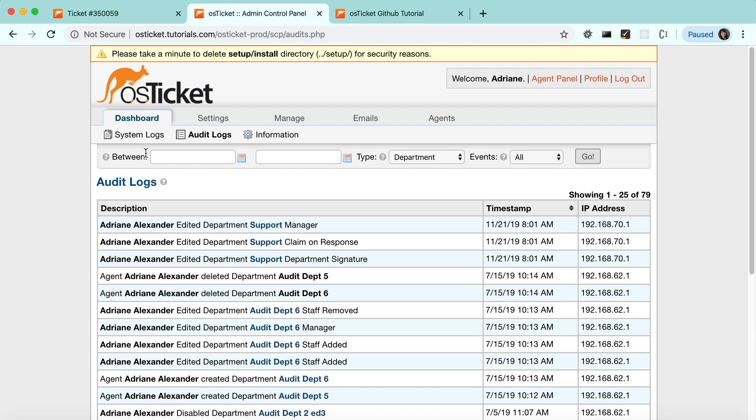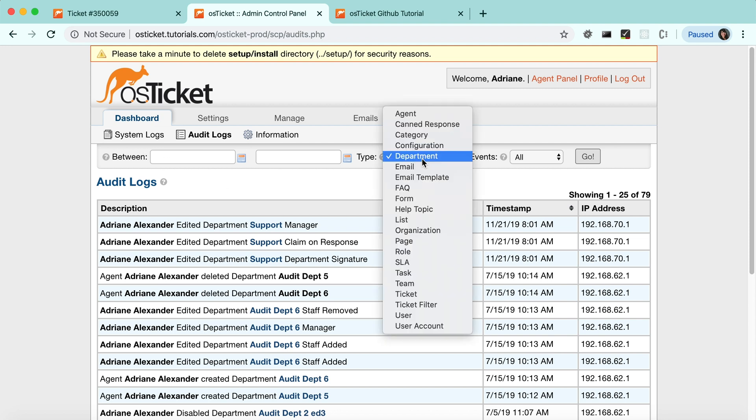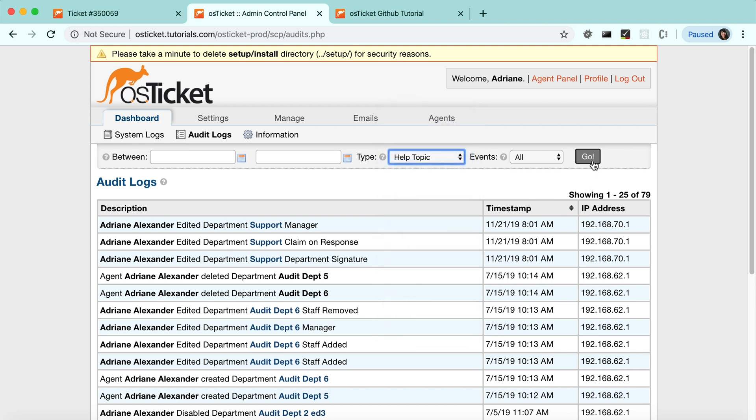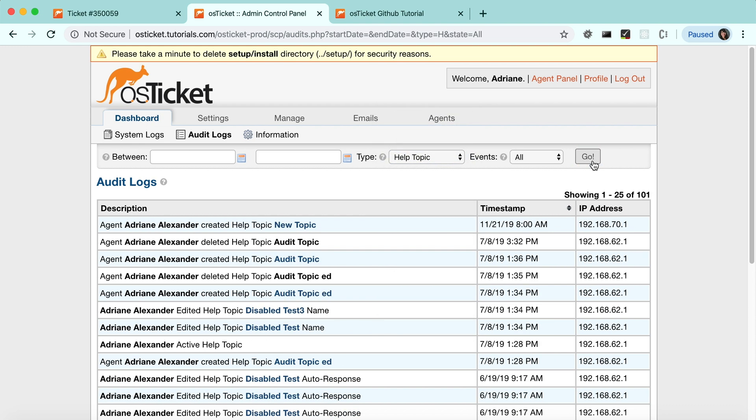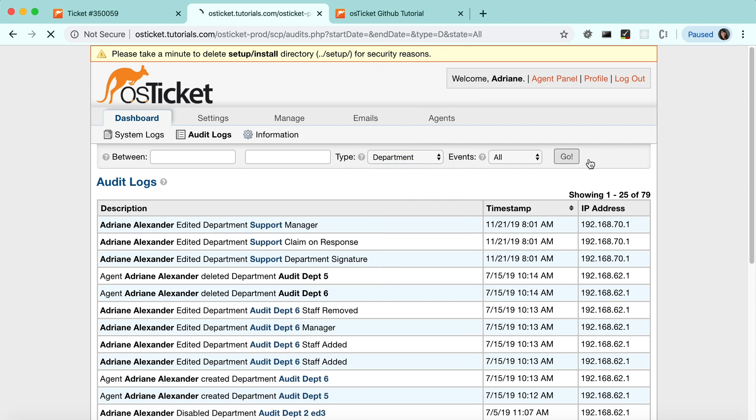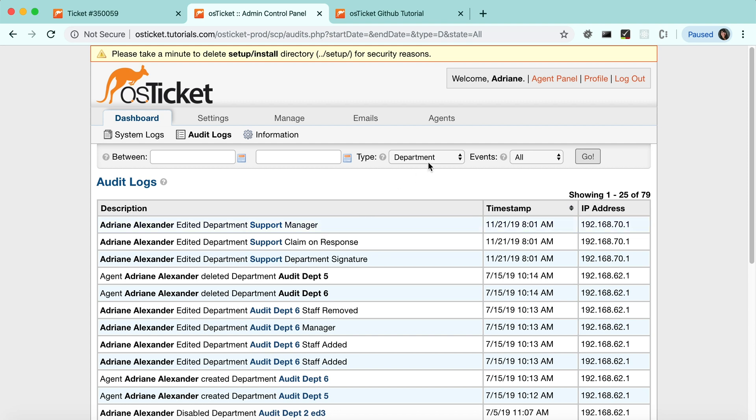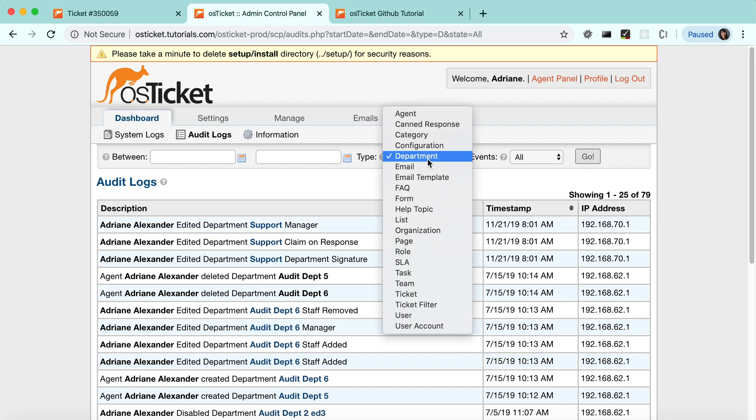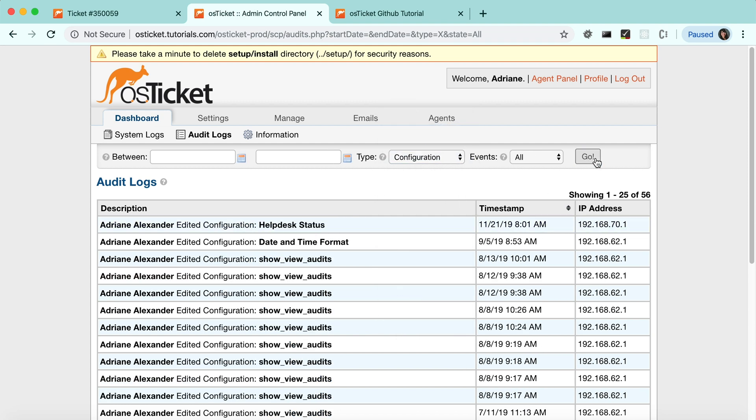The actions we just performed are we created a help topic, we edited a department, we changed help desk configurations, and that's all.